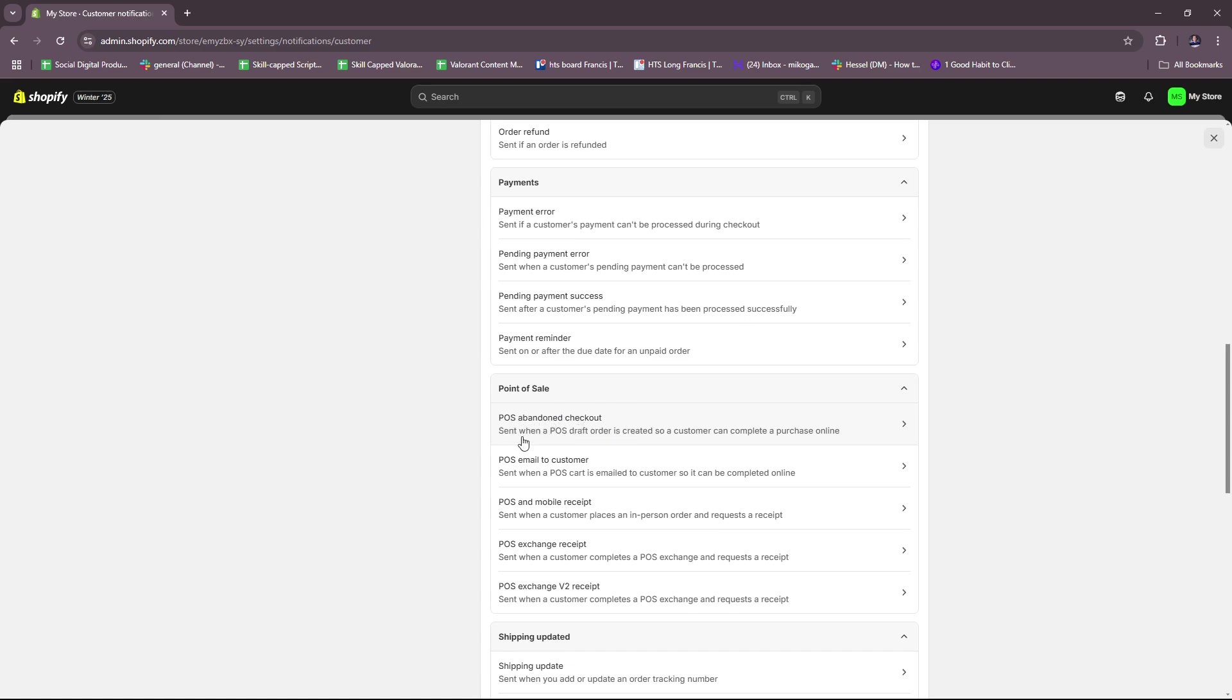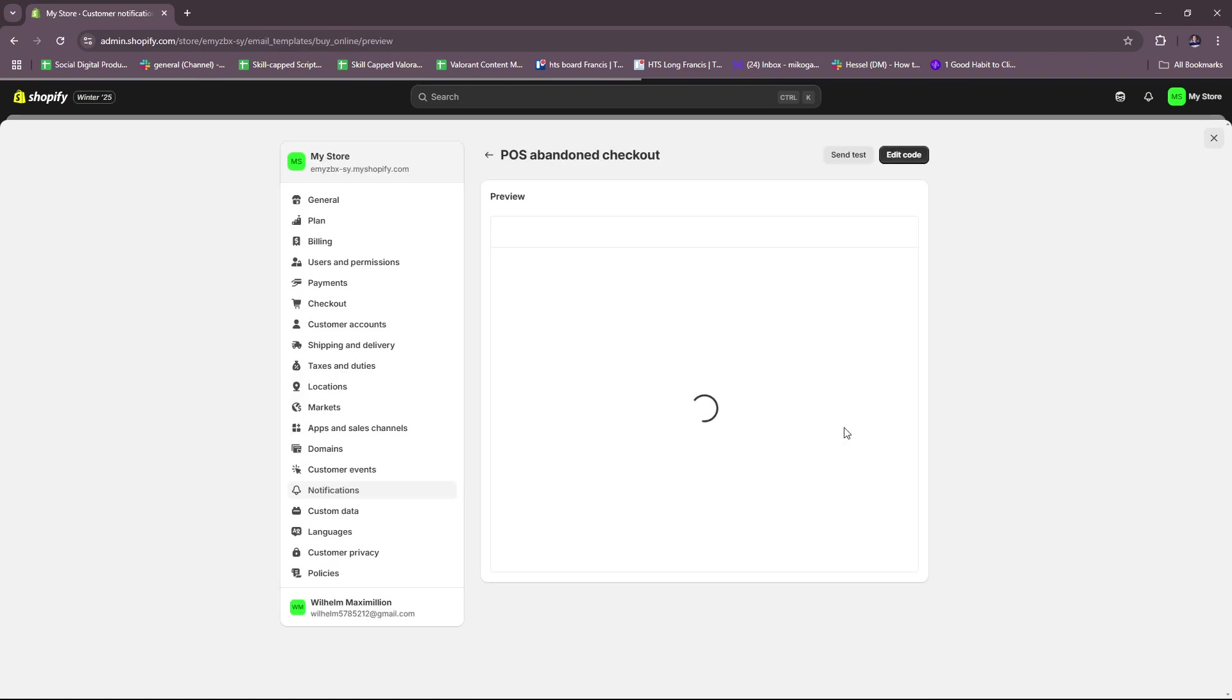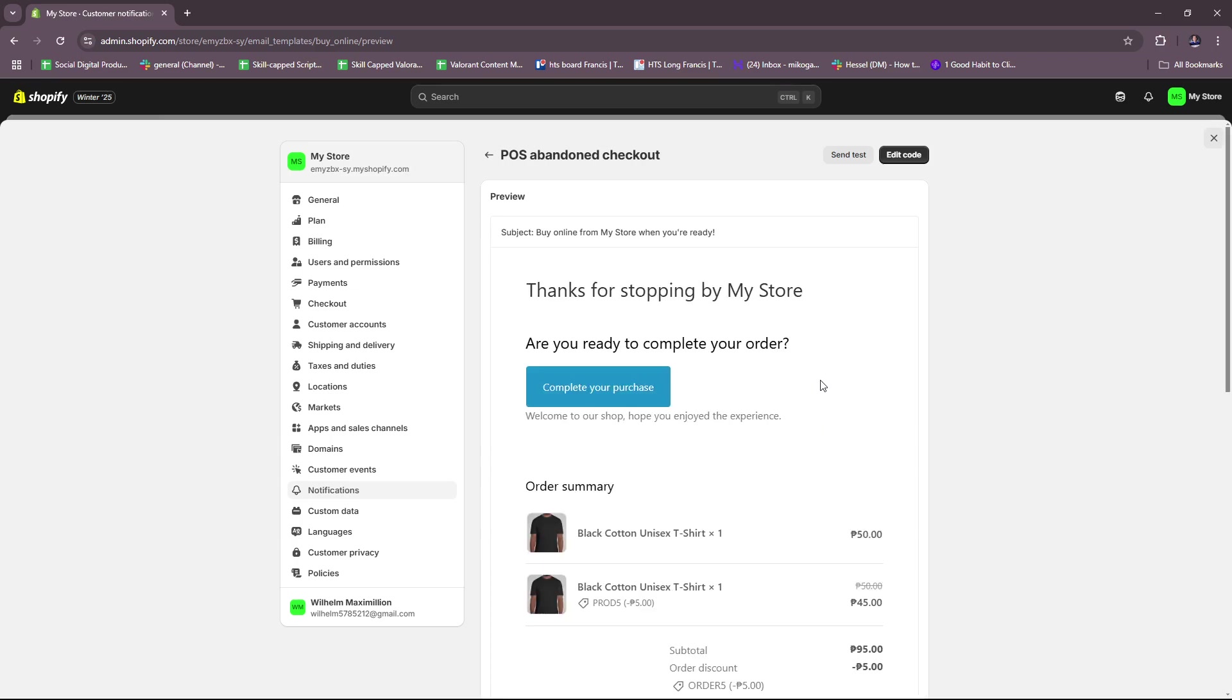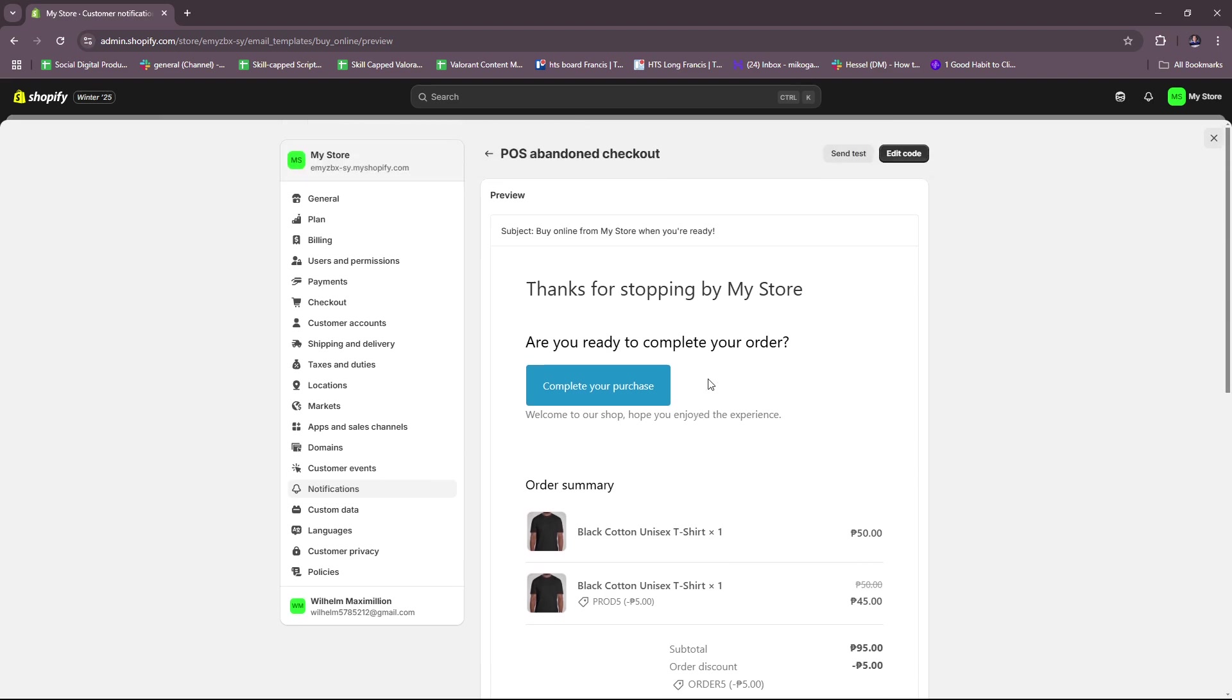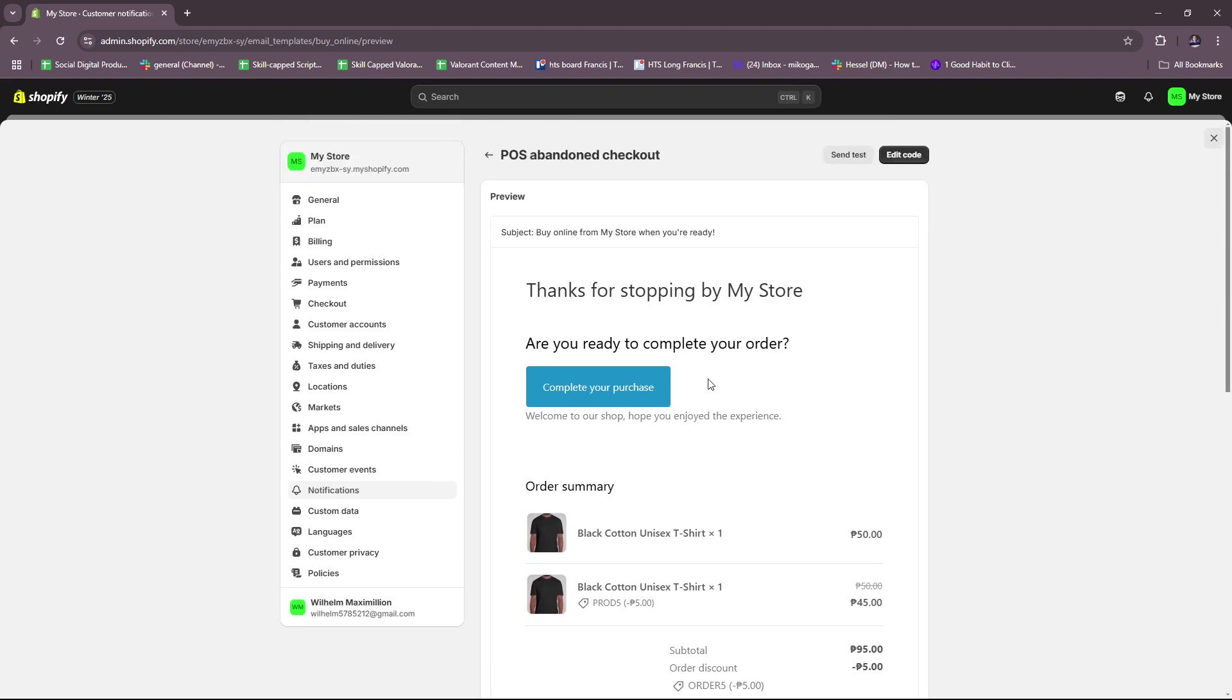As you can see from here, this is sent when a POS draft order is created so a customer can complete a purchase online. If we check this out, you will see a default template made by Shopify for your abandoned cart email.